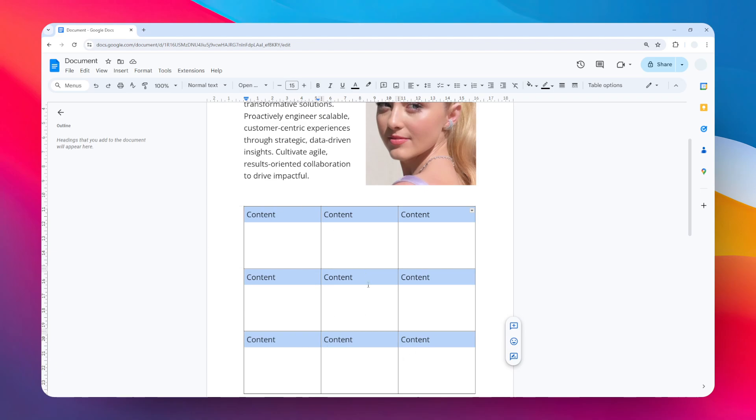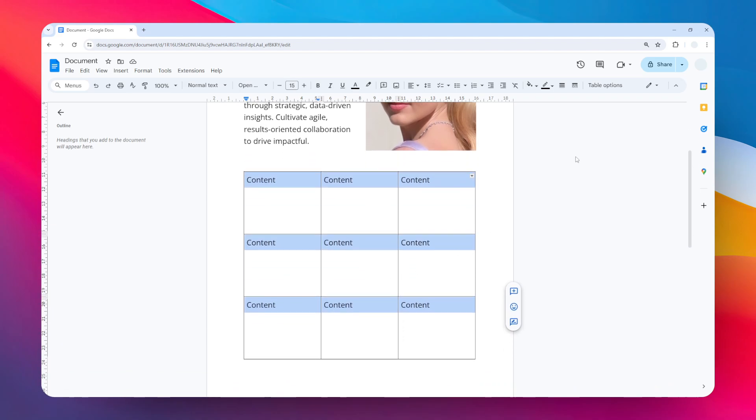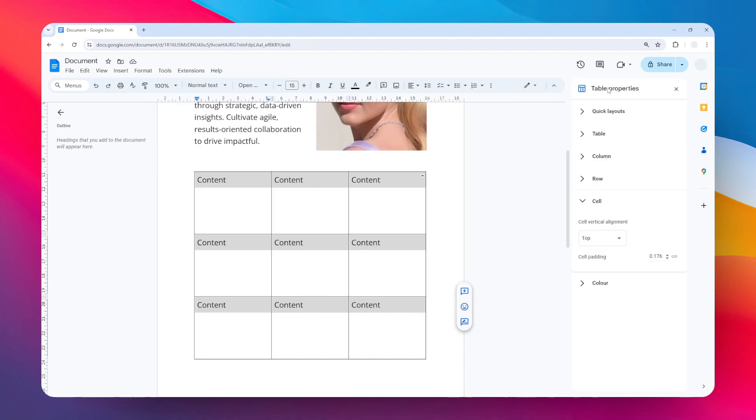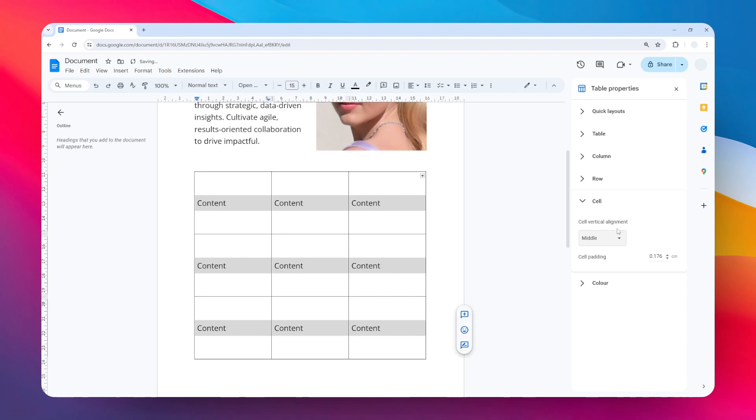I'm going to select the entire cell like this, and then I'm going to visit the table options and then go to cell. This is the menu we have to expand, and then change the vertical alignment from top to middle. So now the content is going to be precisely in the middle and I think this actually looks great.